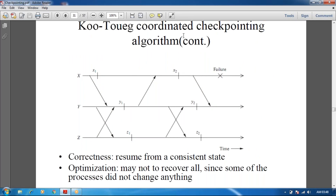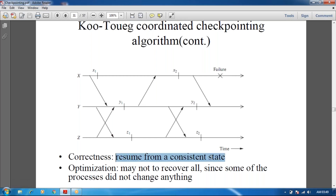In the example of the coordinated checkpoint algorithm, we have processes X, Y, and Z, each with two checkpoints. If a failure occurs here, we can roll back either to checkpoint X1 or X2. Similarly, if a failure occurs, by sending a message we can roll back from Y2 or Y1, and also Z2 or Z1. The correctness of the algorithm requires resuming from the appropriate checkpoint.